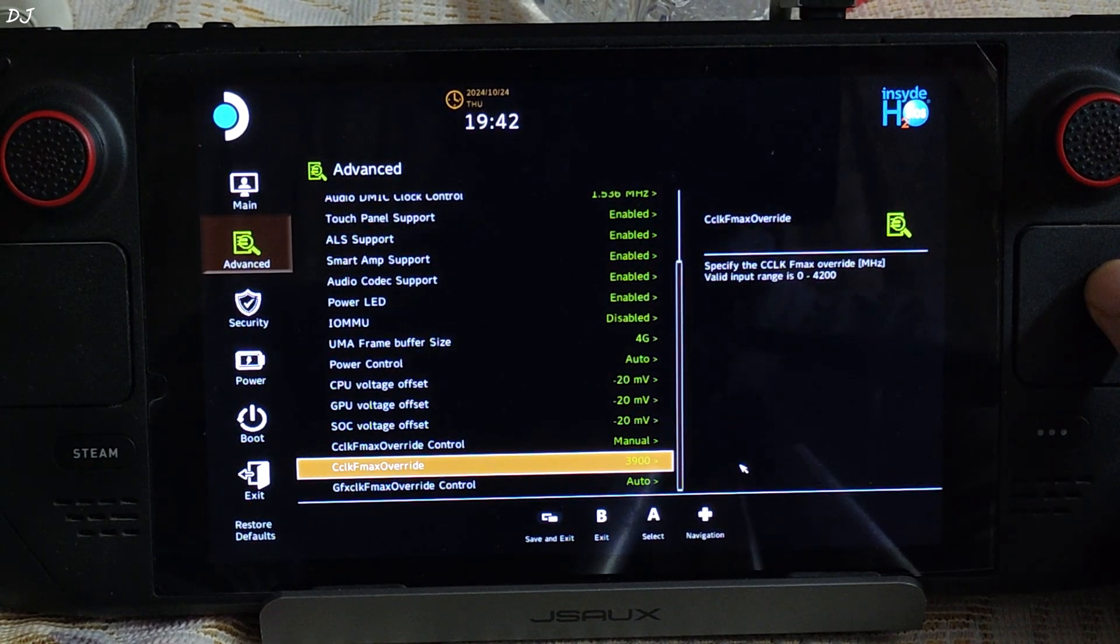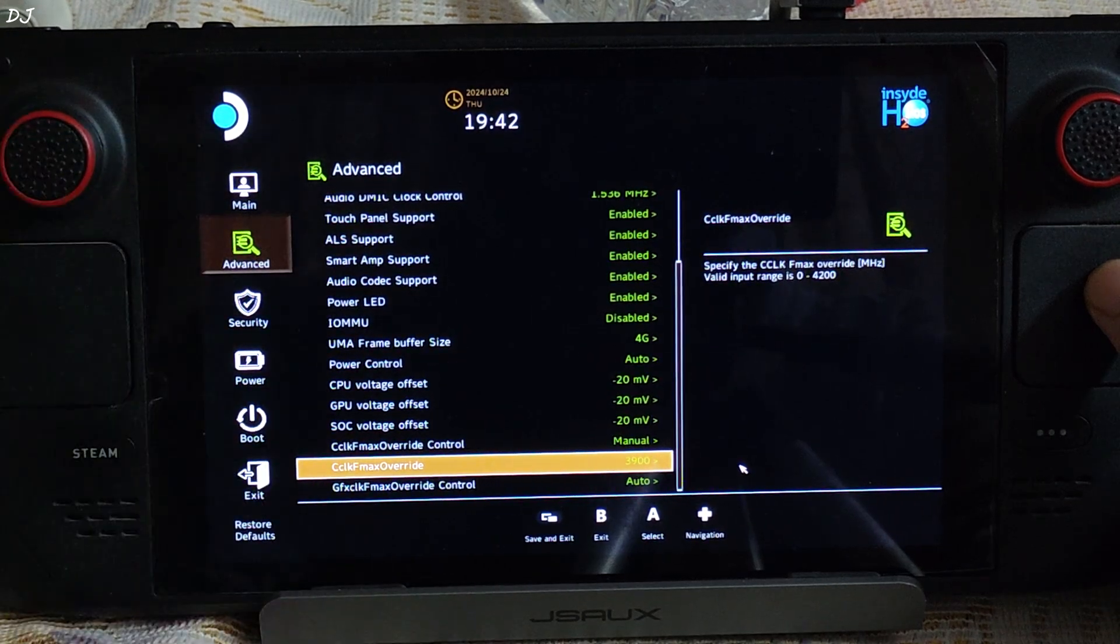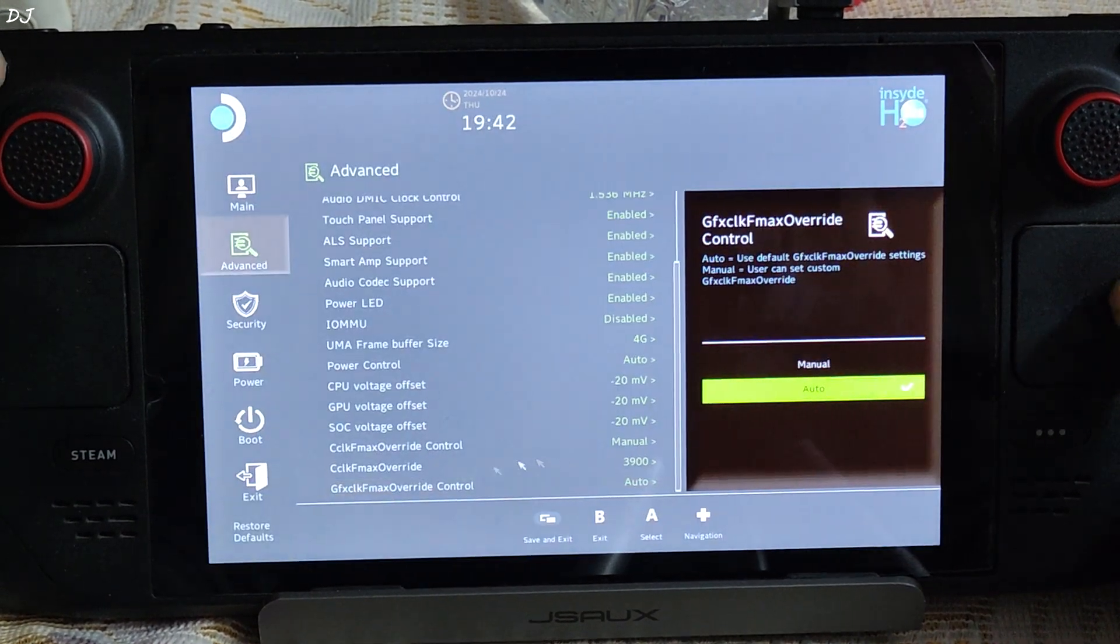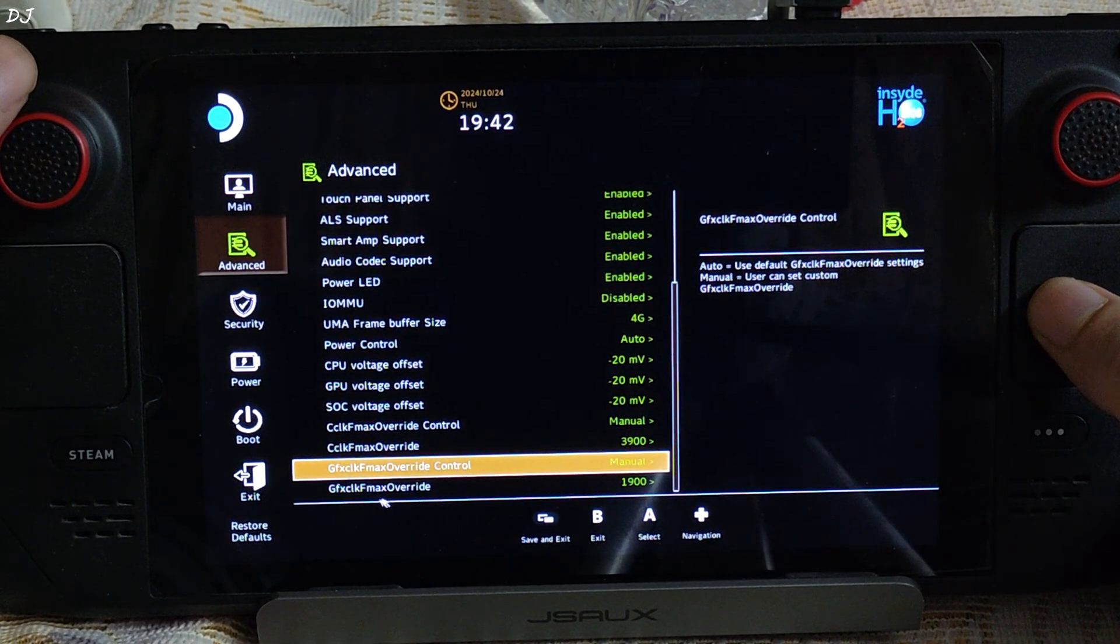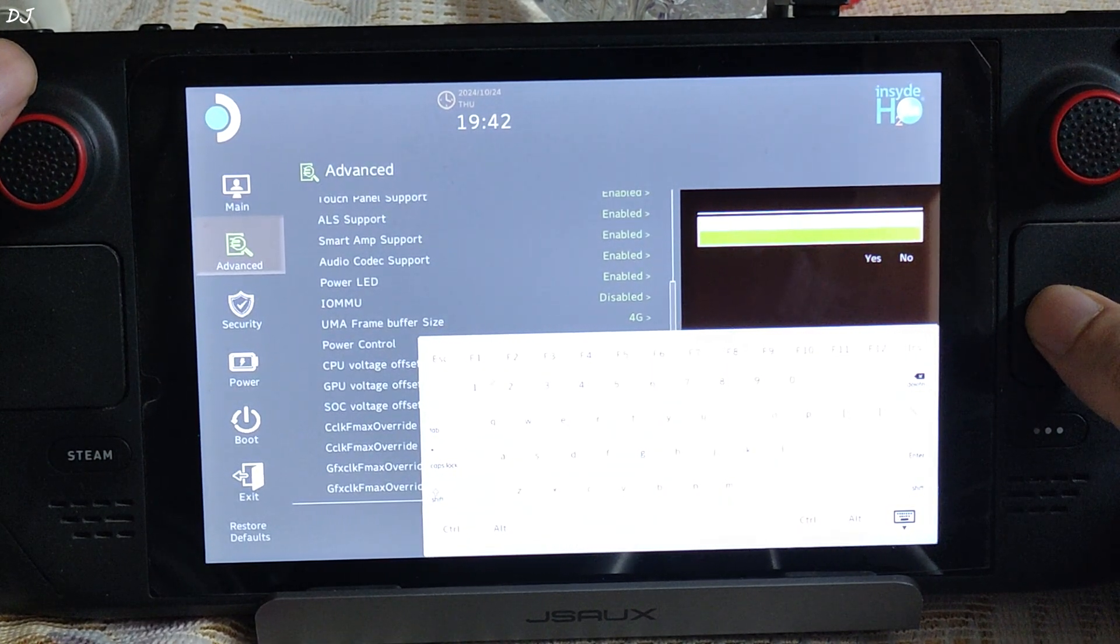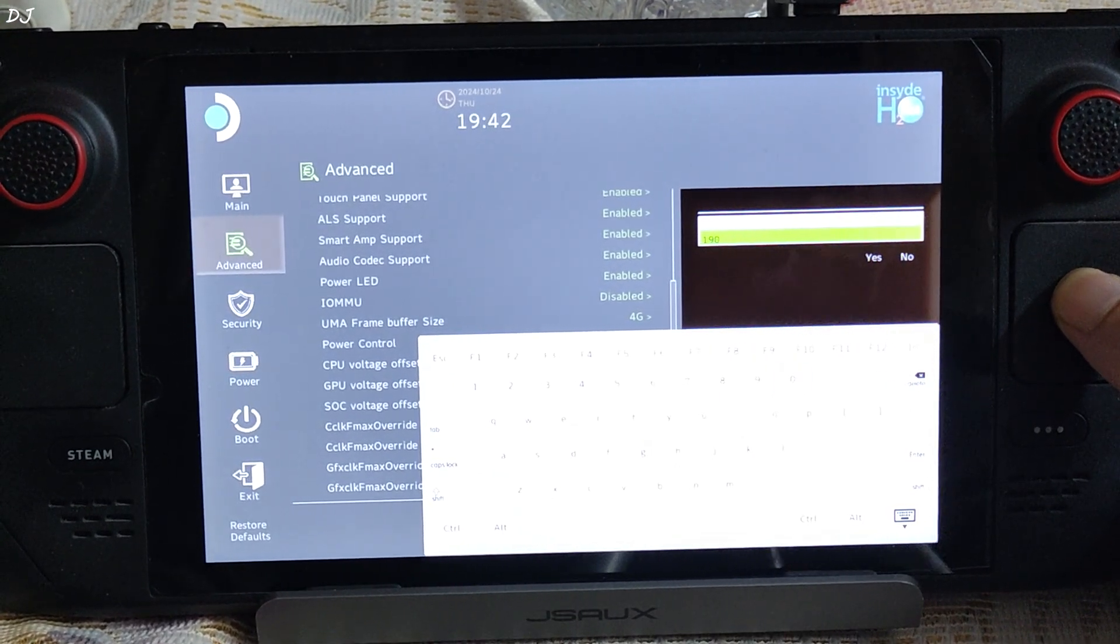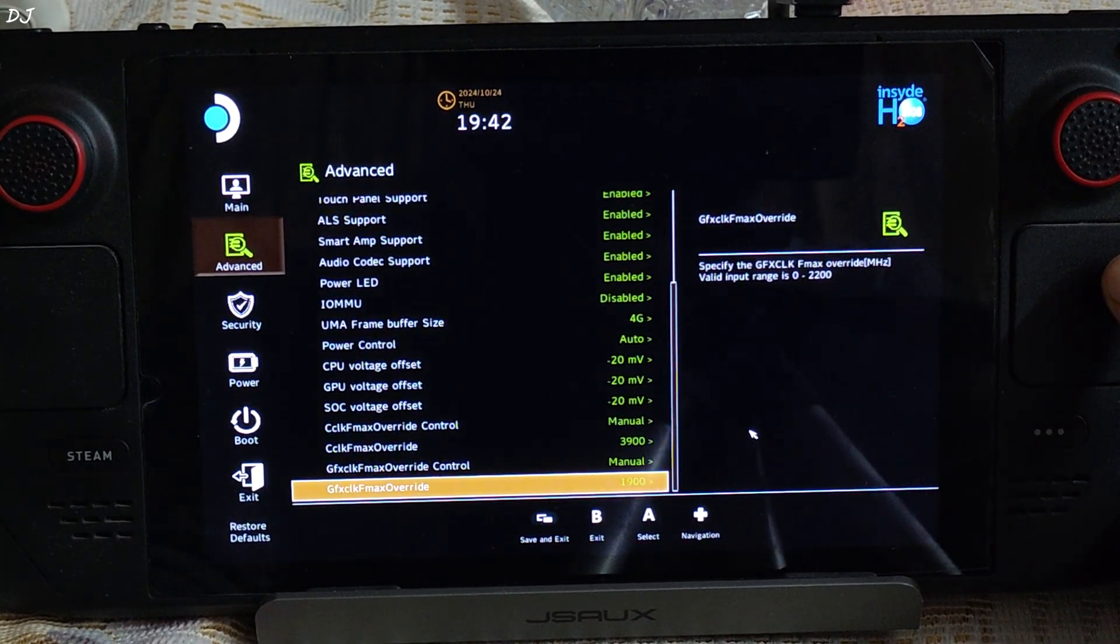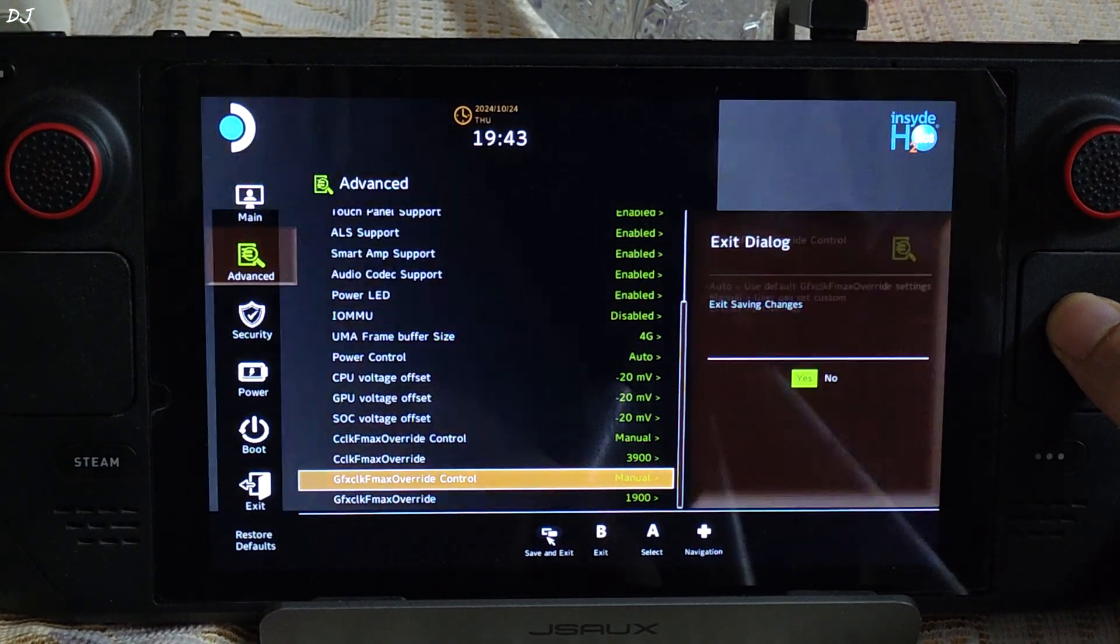The default maximum clock speed for the GPU is 1.6 gigahertz. Change GPU's clock speed using this option. GFX CLK FMAX override control, set it to manual. Scroll down, select the next option. GFX CLK FMAX override, enter the value. Range is from 0 to 2200 megahertz. I'll just set the value to 1900 megahertz. Enter. And that's it. We have overclocked both CPU and GPU. Now just press Steam Deck select button or just click on save and exit here.